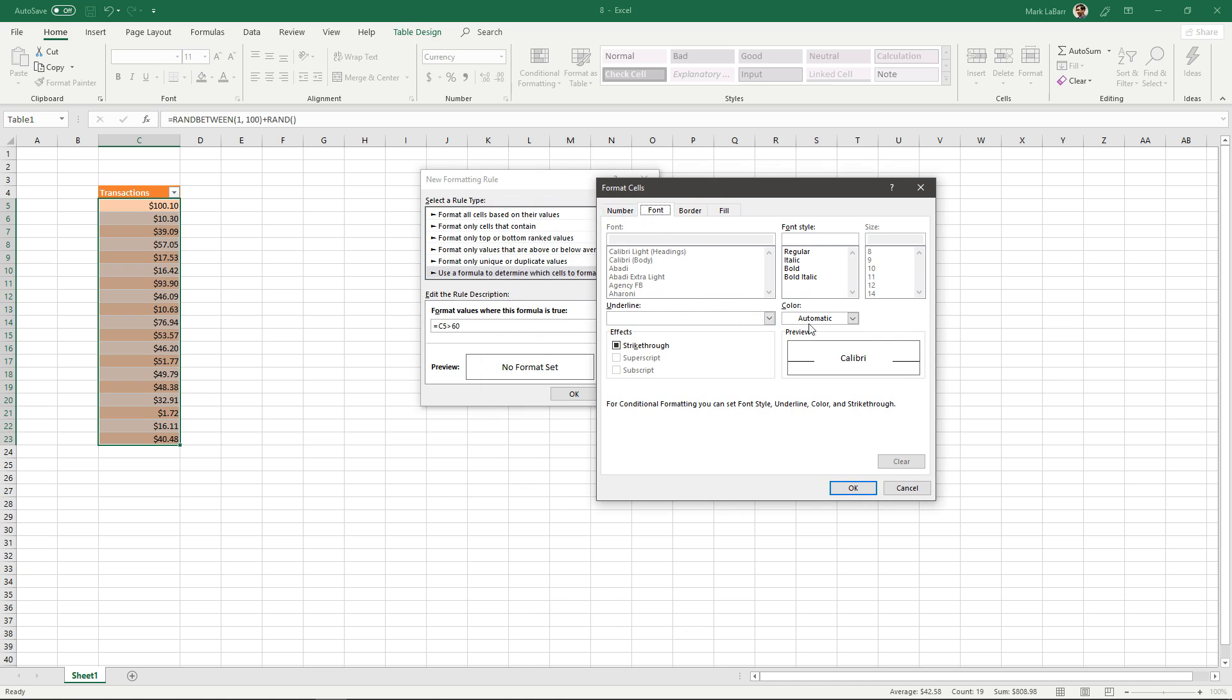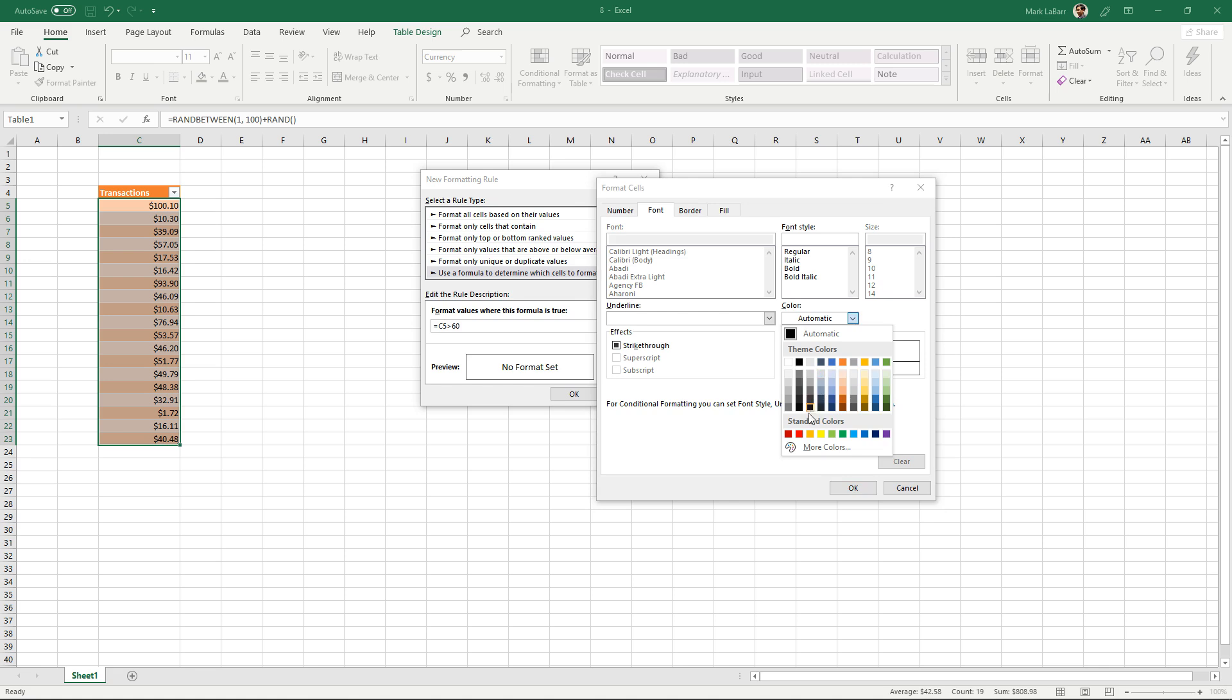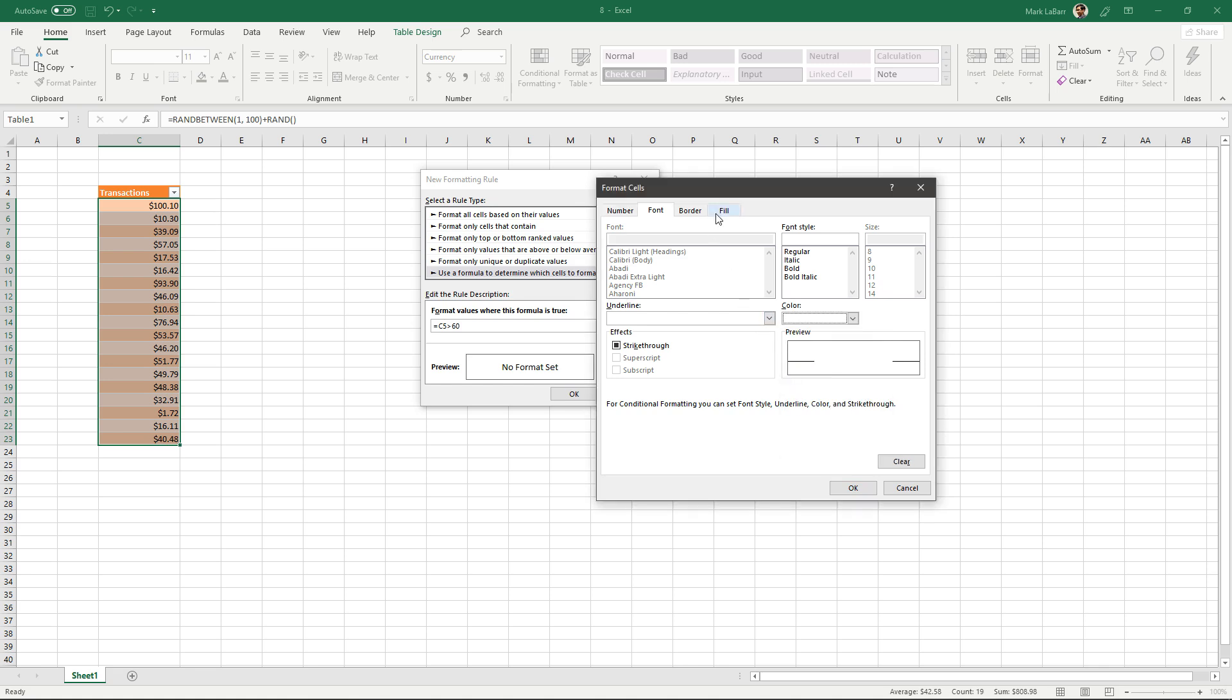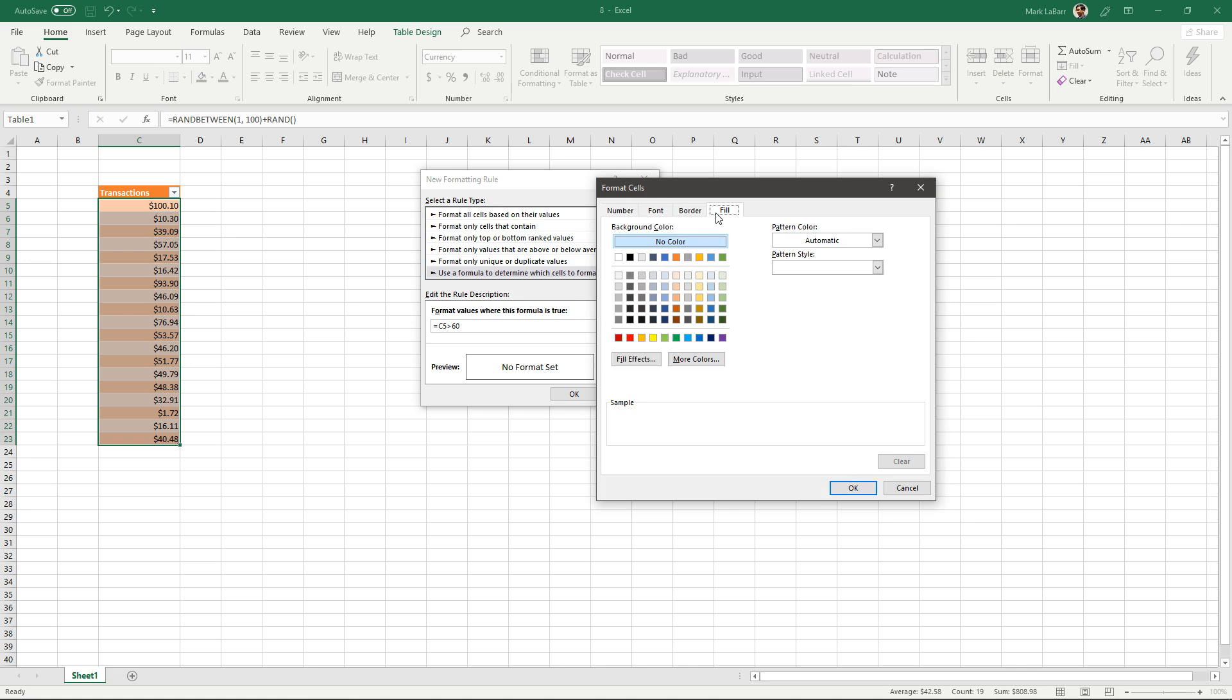So under font here go under color. Say I wanted the font color to be white and I want the fill background to be red.